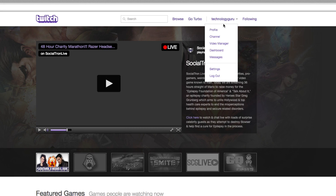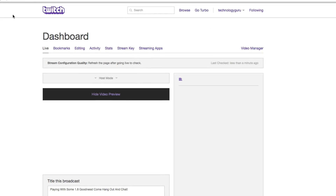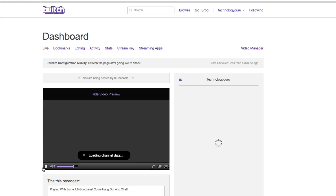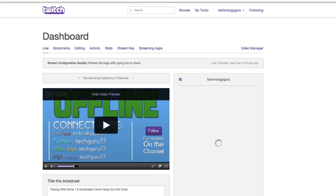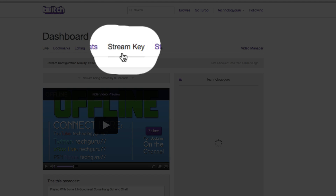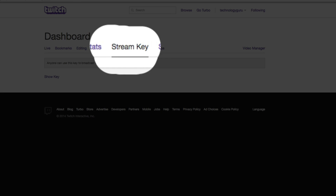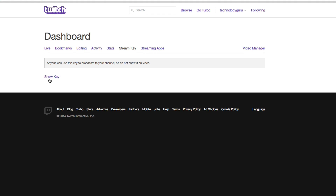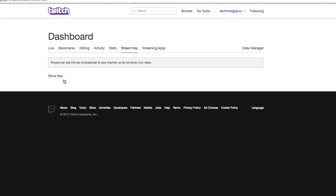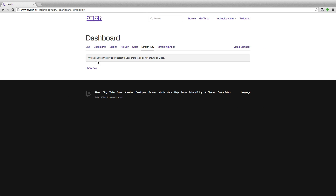Go up to your username, click on that, and then go to your dashboard. Under your dashboard, you're going to find all of your stuff where you can preview your stream and see everything. You'll see something that says stream key — click on that. And then once you're there, click on the show key link right below your dashboard.